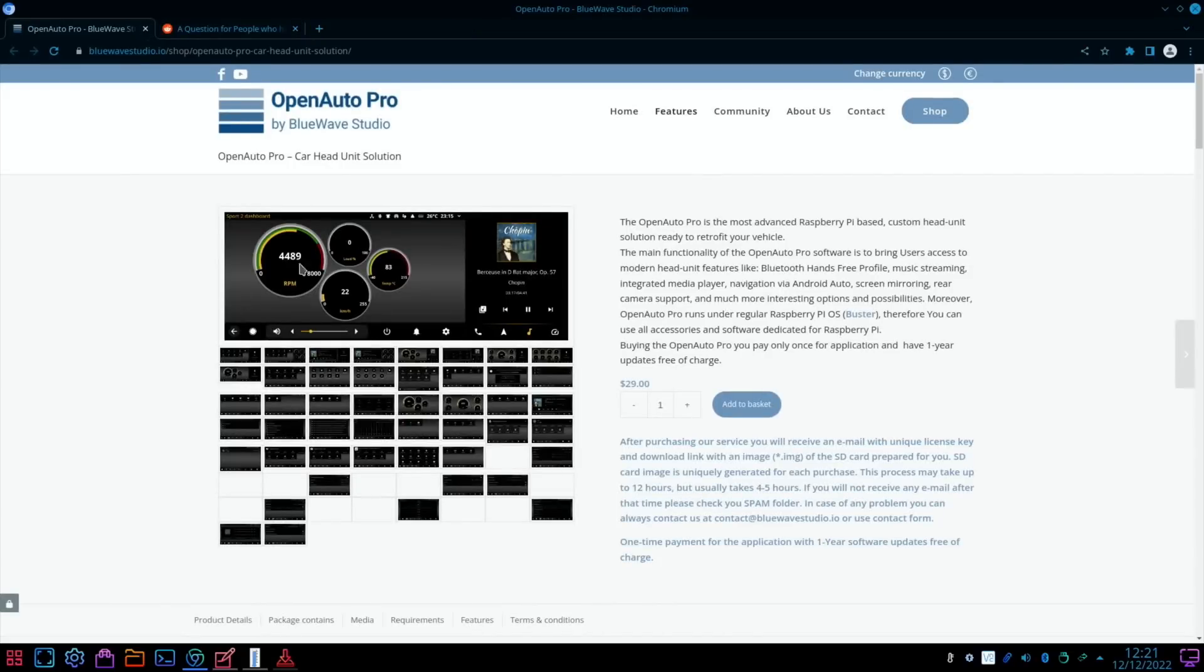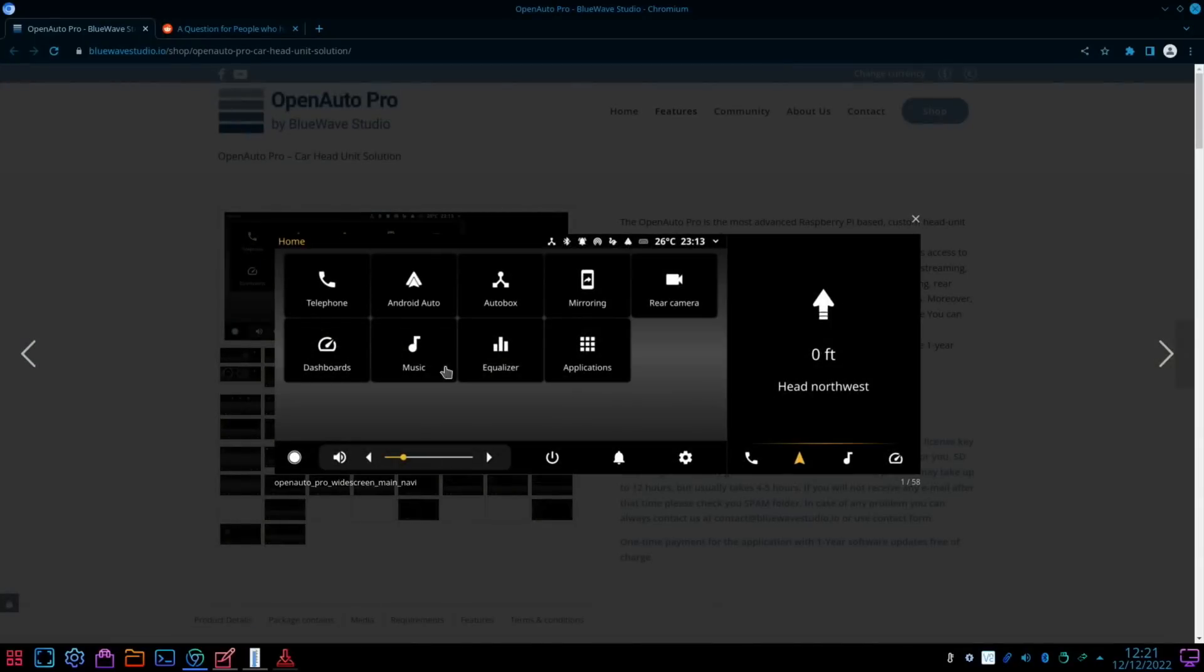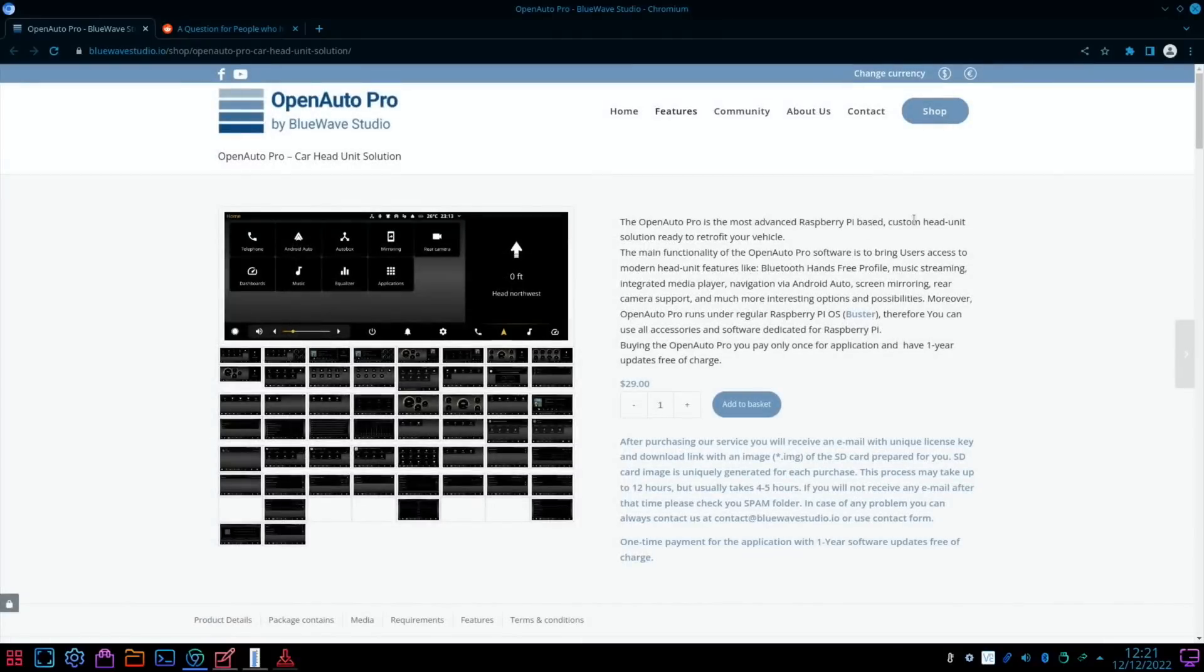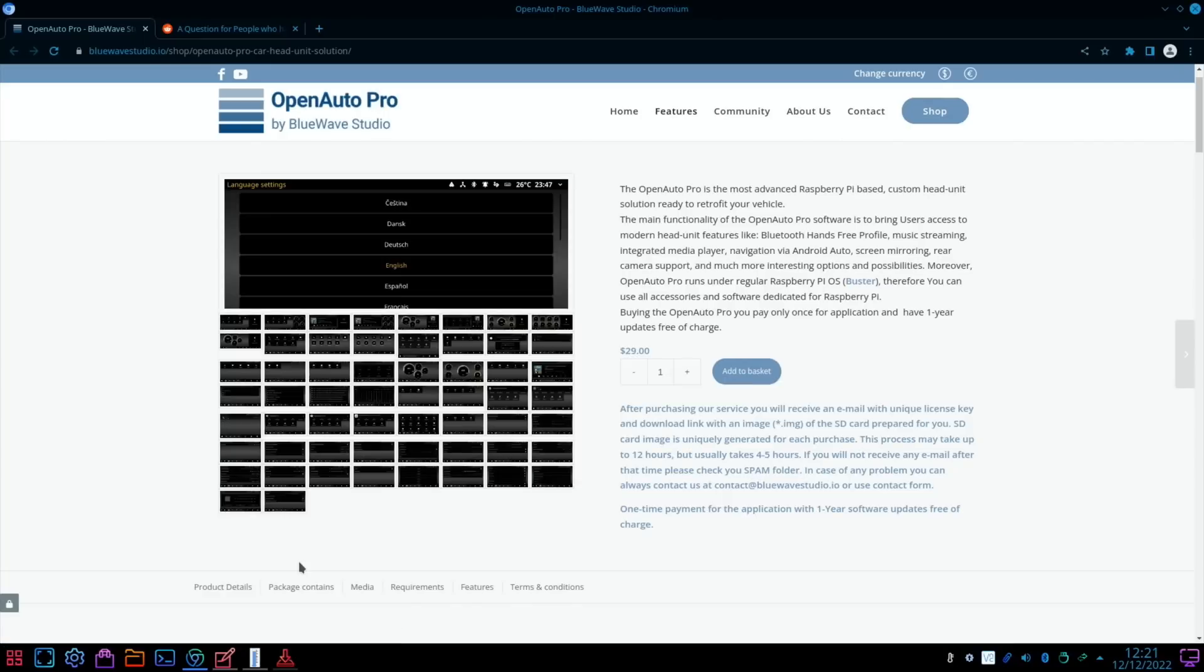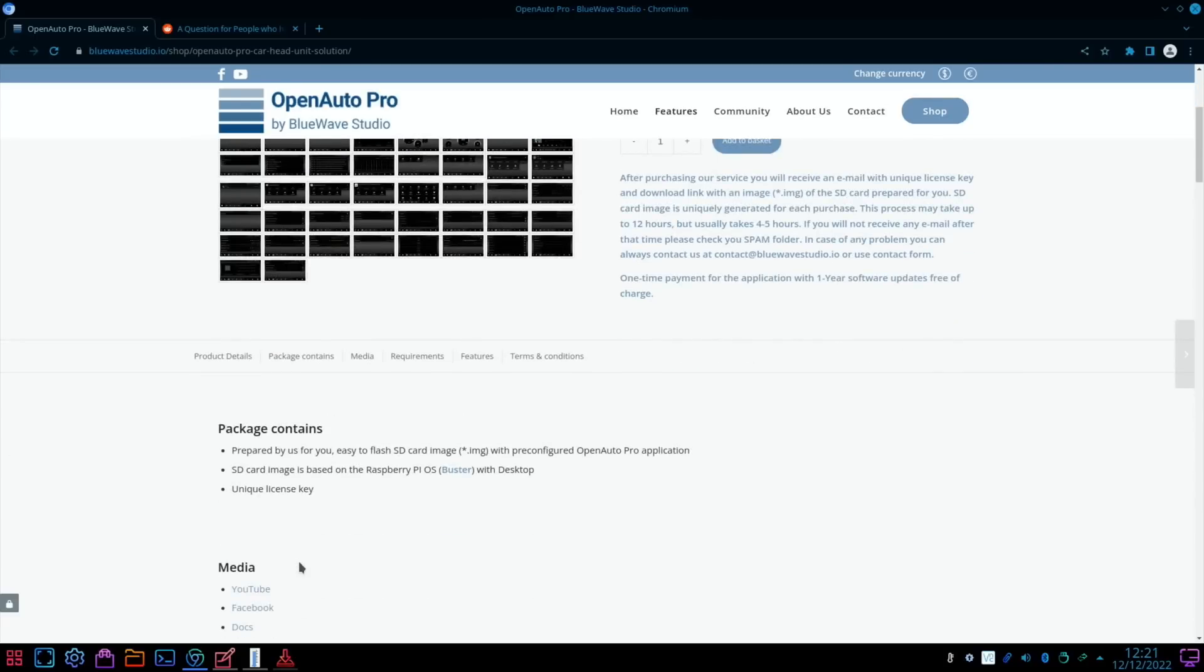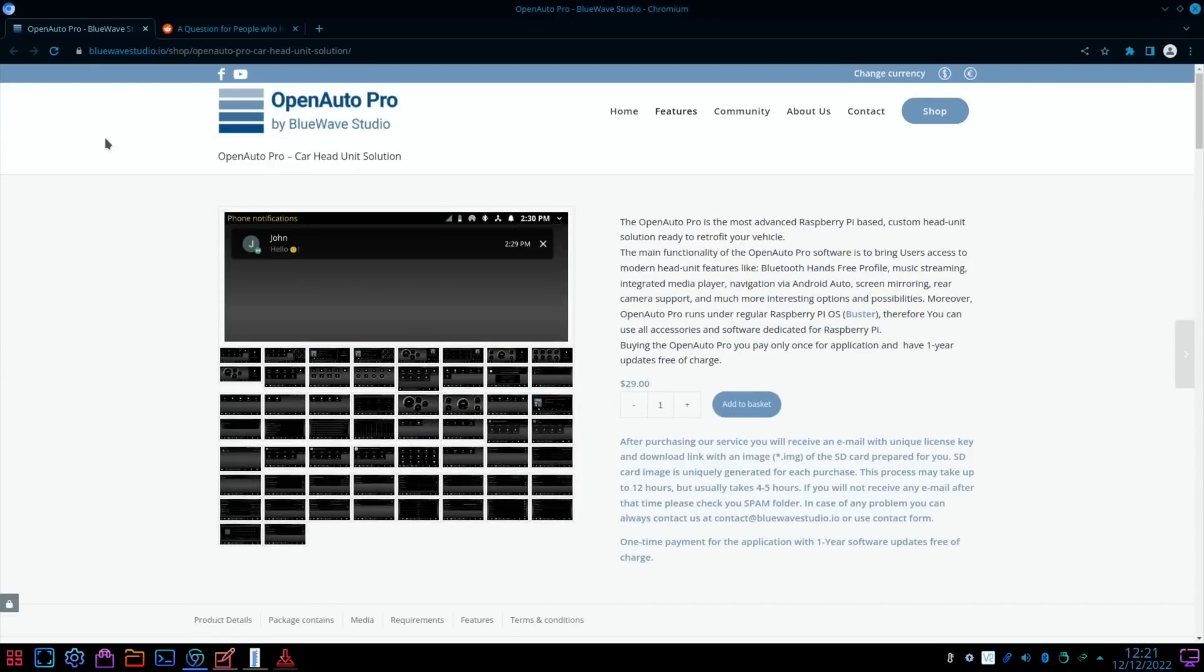I had a look at Open Auto Pro. It does look very cool. It is a paid-for product, but there is all sorts of functionality and it looks really smart. $29—you pay only once for the application and have one year updates free of charge. Let me know in the comments if you use Open Auto Pro and if you think it's the best car audio solution when using a Pi.